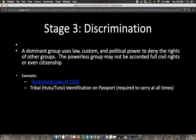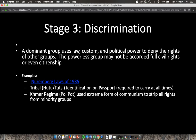In the Rwandan genocide — and I'm trying to bring up multiple genocide examples to give you a broader concept of these stages — everyone had to have identification on their passport that distinguished their tribe, whether they were Hutu or Tutsi, and they were required to carry that at all times. And in the Khmer regime in Cambodia under Pol Pot, they used an extreme form of communism to strip all rights from minority groups — using political power to take away civil rights.